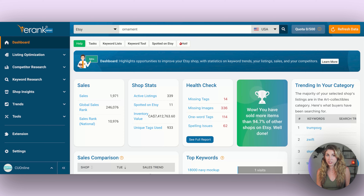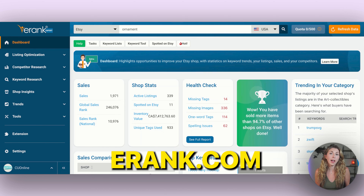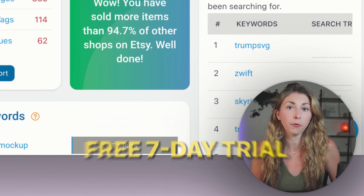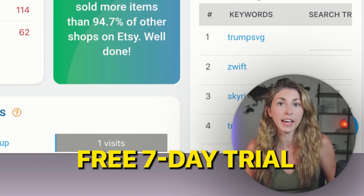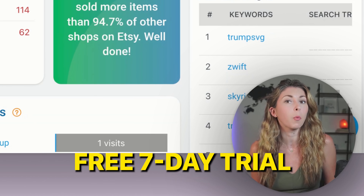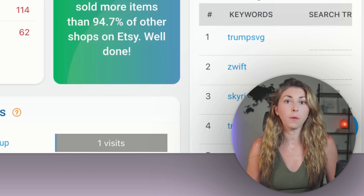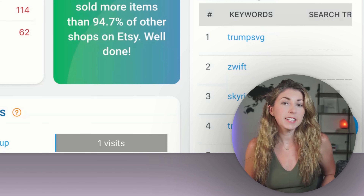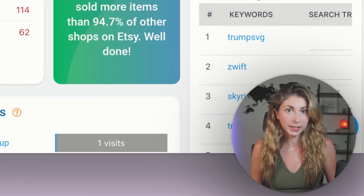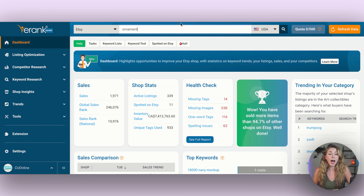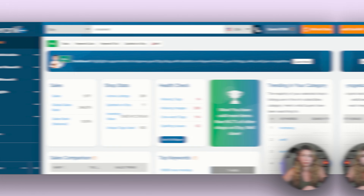To start off with our niche research, we're going to be starting in eRank. If you don't have eRank yet, I do have a link in my description where you can get a free seven-day trial for the pro membership, which you'll probably need for this tutorial. The first thing we're going to do, since we know we want to sell ornaments, is type "ornament" up in the search bar and hit search.